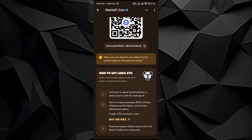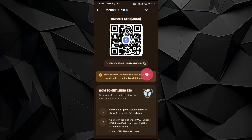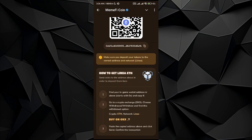Next, go to any application — Binance, OKX, PayBet, BitCat, any application you want to use. Go to the crypto section, select Ethereum, then in the networks make sure that you select Linear.